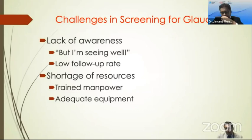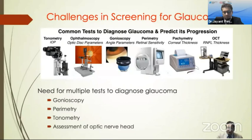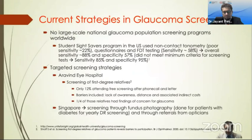There's also a general lack of awareness of the disease. Many people detected to have glaucoma don't go for further follow-up because they feel they are seeing well. There's also a shortage of resources in managing the condition. Glaucoma is a complex disease to screen and manage — they need multiple tests to diagnose and manage it even within a tertiary eye center. So there's no large-scale national program at the moment to screen for the disease.